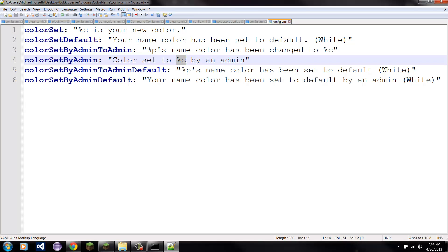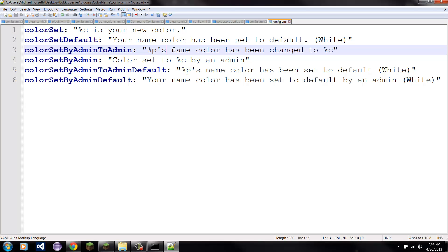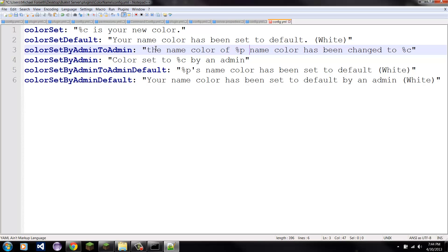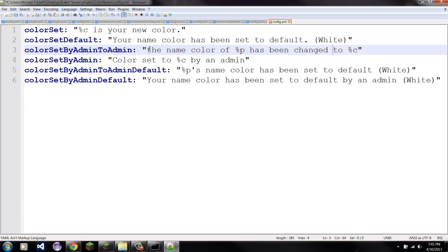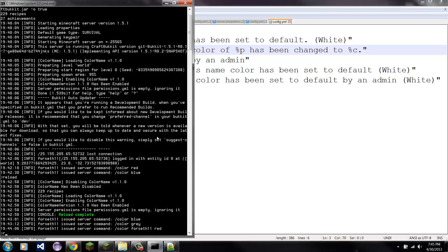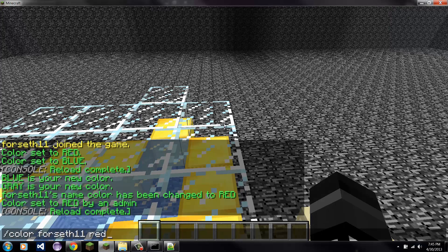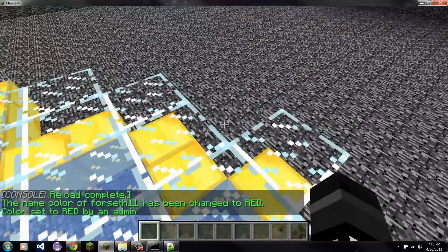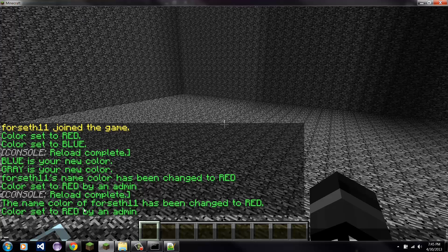These placeholders are just where the plugin will switch it out with something else. So you can do the same thing here — you can do 'the name color of' and then the player placeholder, 'has been changed to' and then the color placeholder. So the name color of the person has been changed to whatever color they changed it to. Then you can go ahead and put a period at the end. If I save it and reload, and come back here and type the same thing, it says 'the name color of Forsyth11 has been changed to red.'